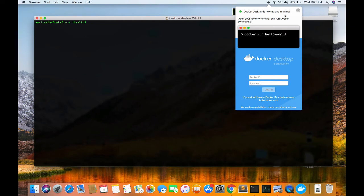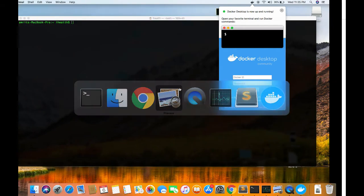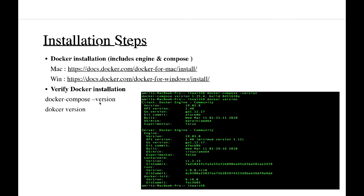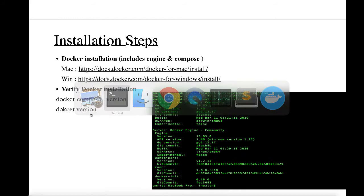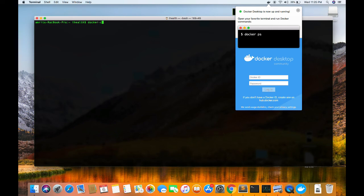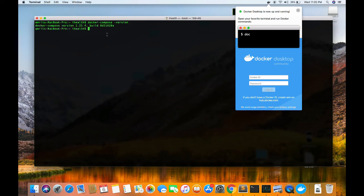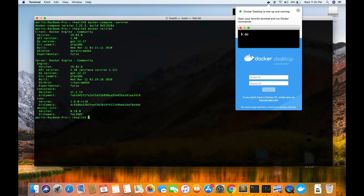Docker is up and running. Let's test it — you can also test it in the command line as displayed here. We'll follow our PPT. For verifying the Docker installation, both Docker Compose version and Docker version, we can check them. Let's check the Docker Compose version first to see which version we are using.